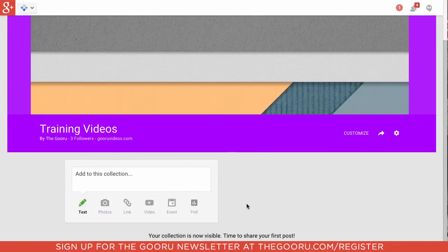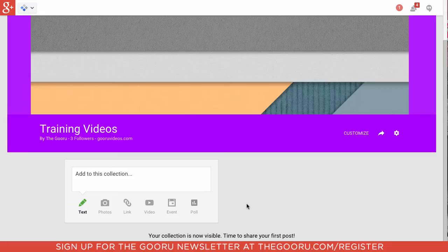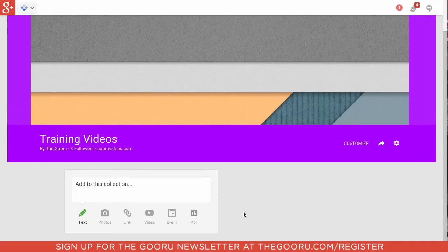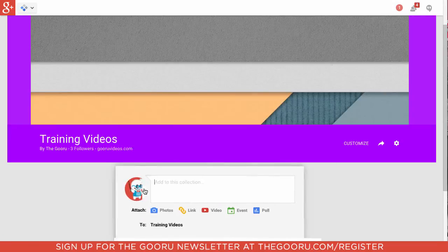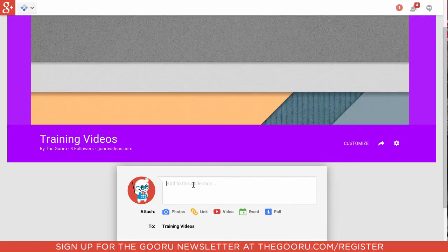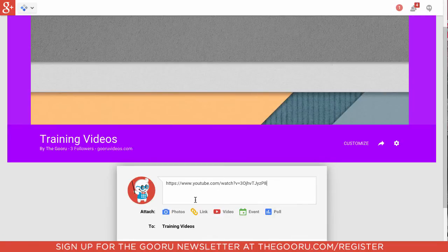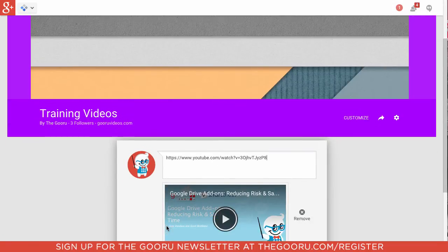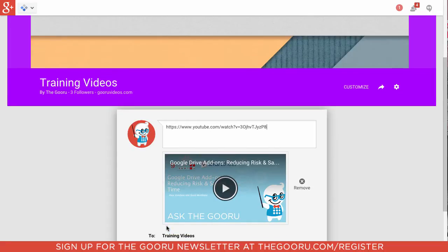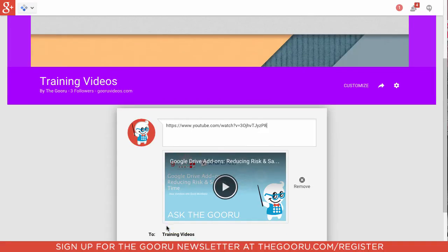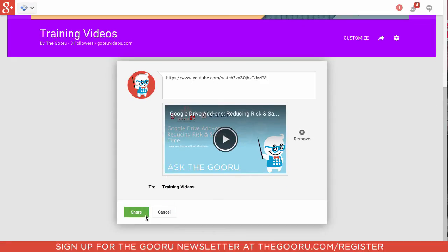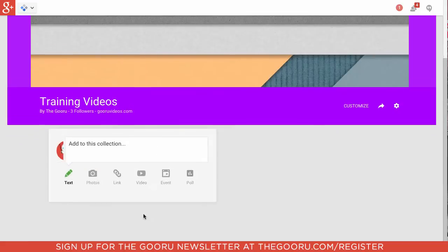As you can see here, it looks sort of like a Google Plus profile page. So to add to this collection, we'll go over here just like we were making a post, and I will add in this video URL for this presentation from GCon on Google Drive add-ons, and we'll share this into the collection.